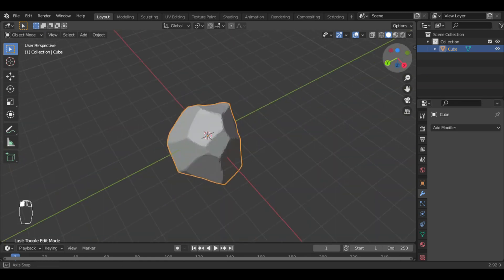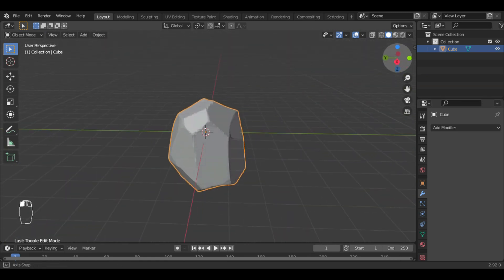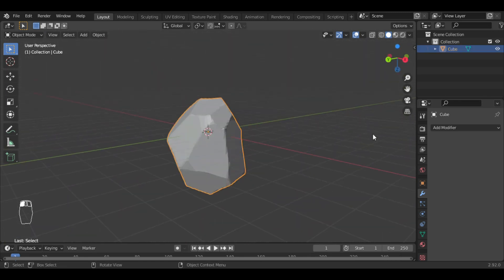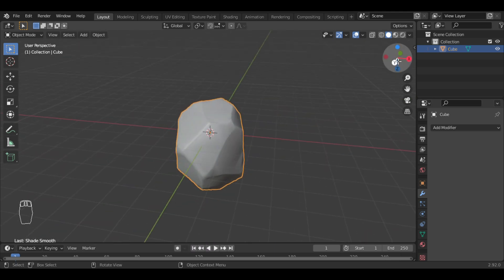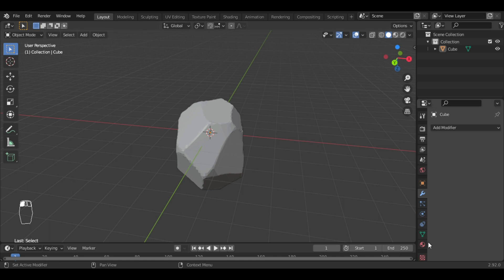This looks really good. Now we have this low poly rock. You can set it smooth or you can also auto smooth it.